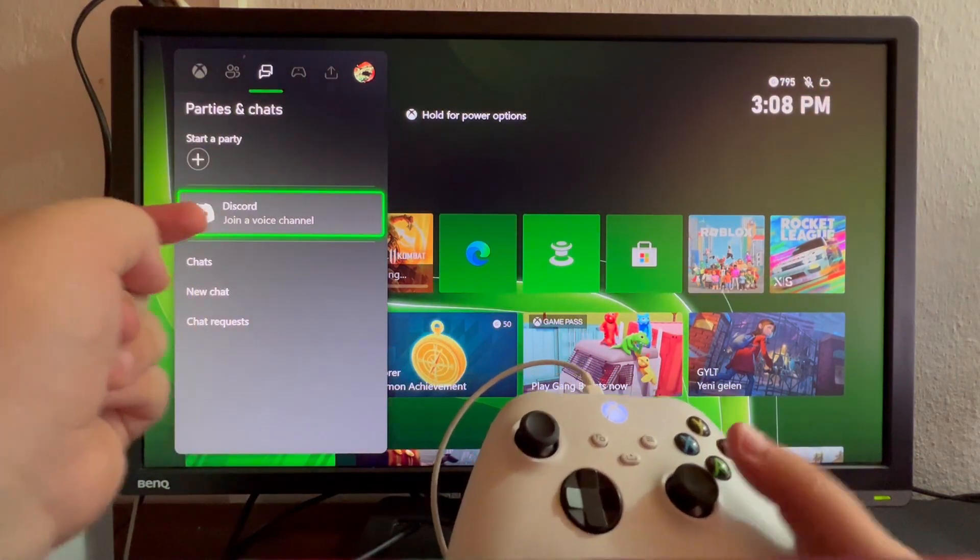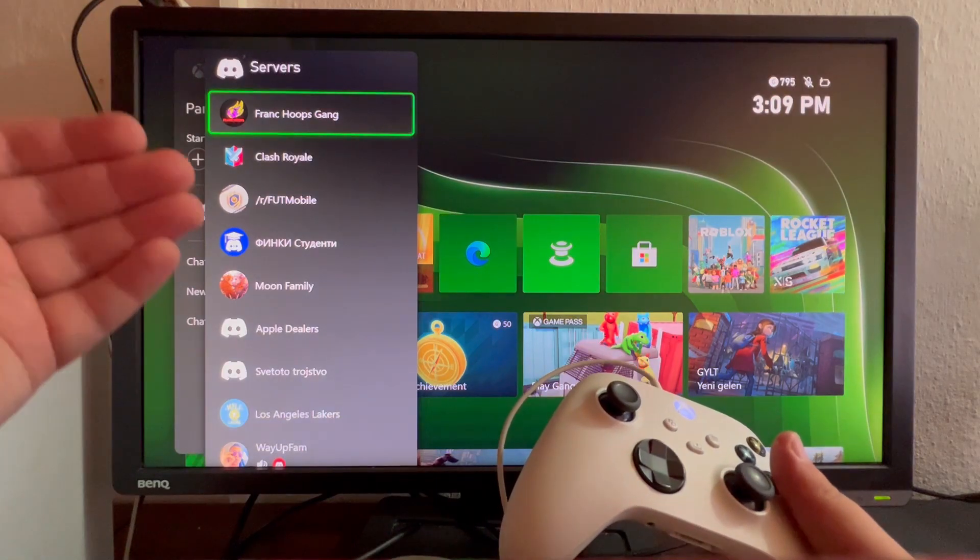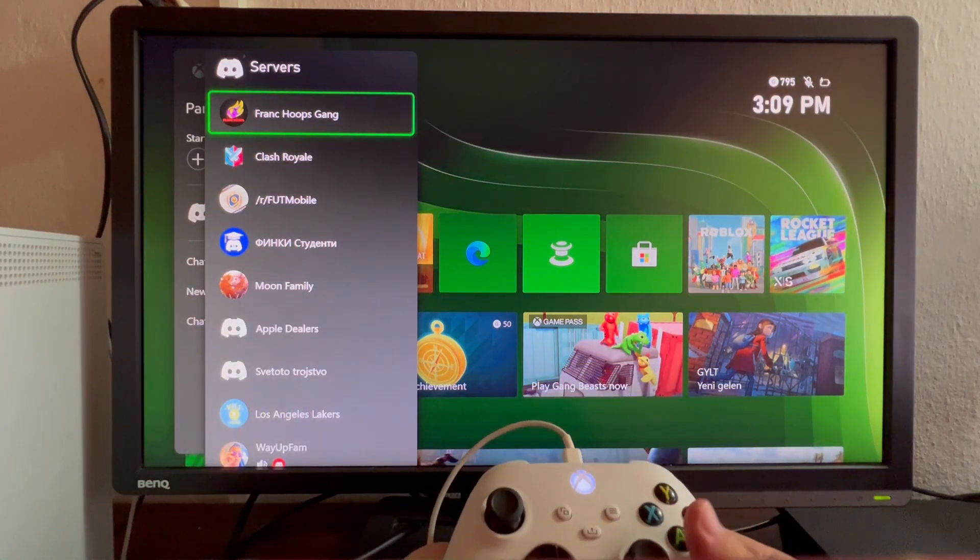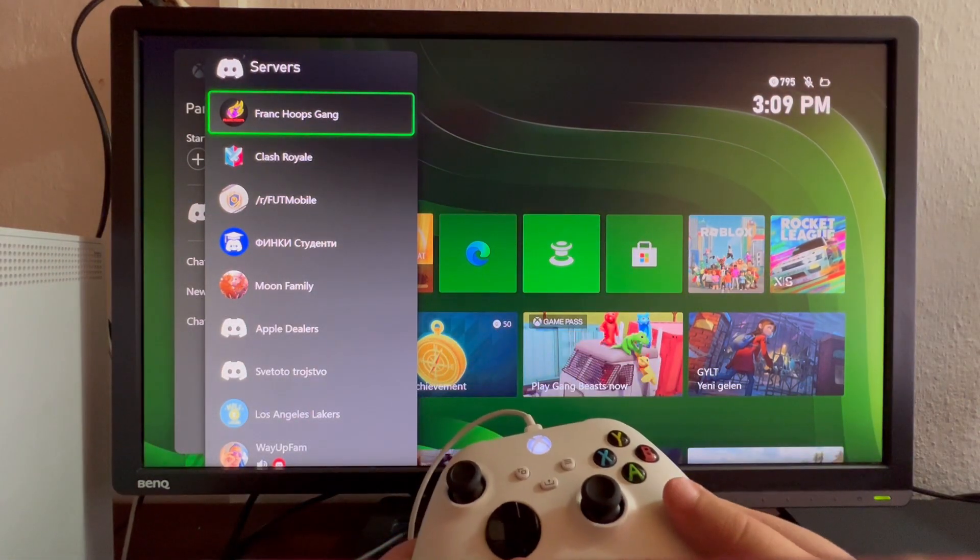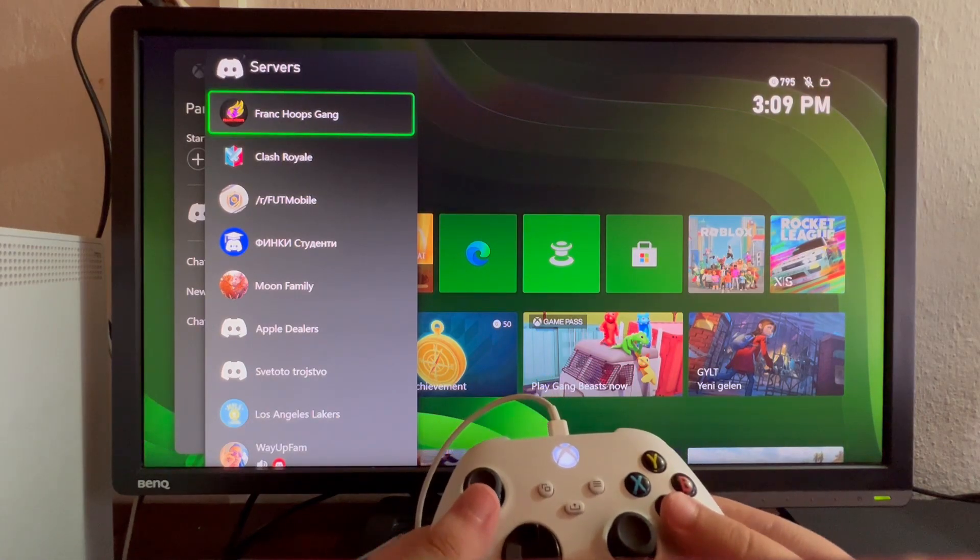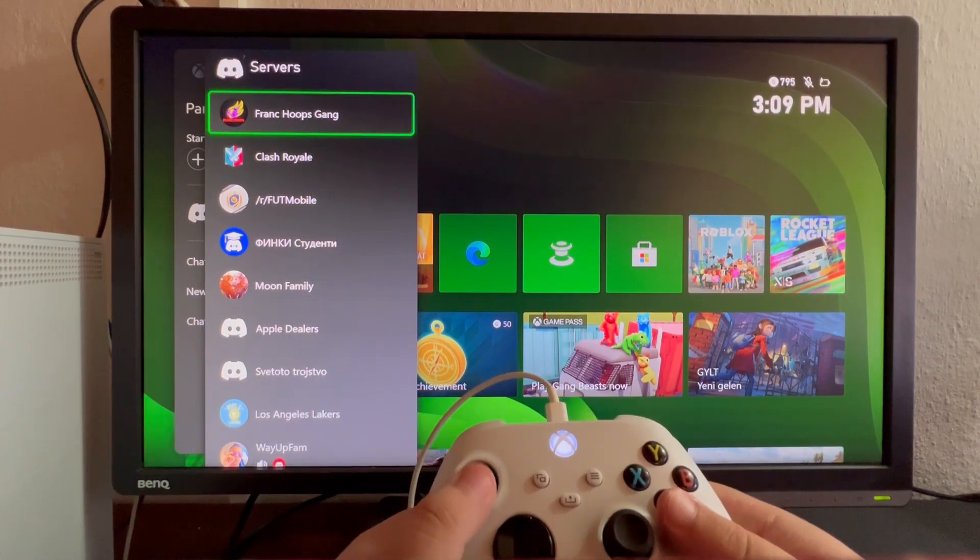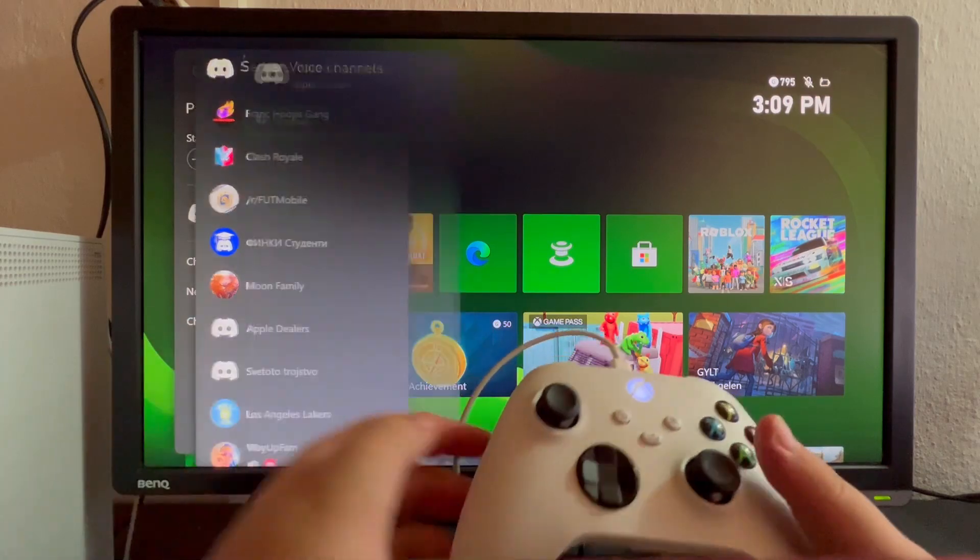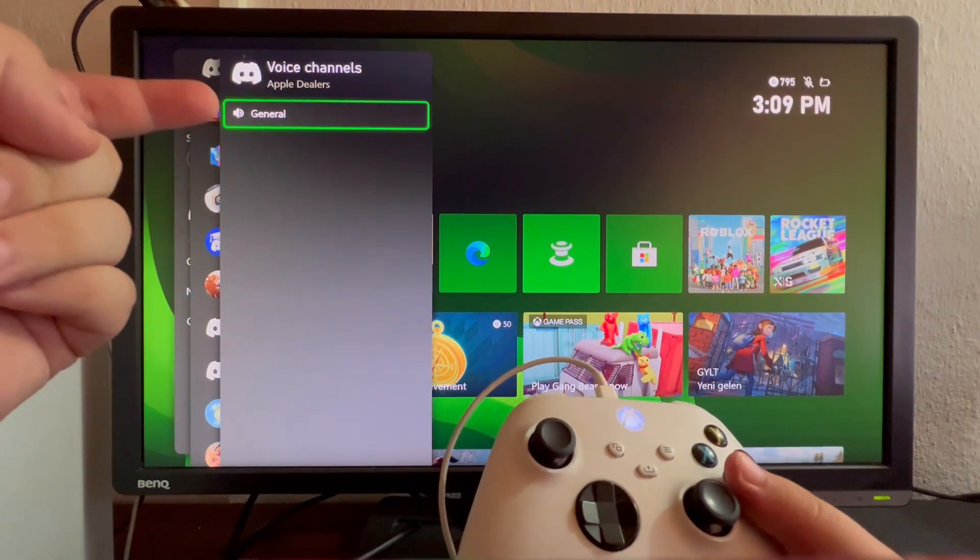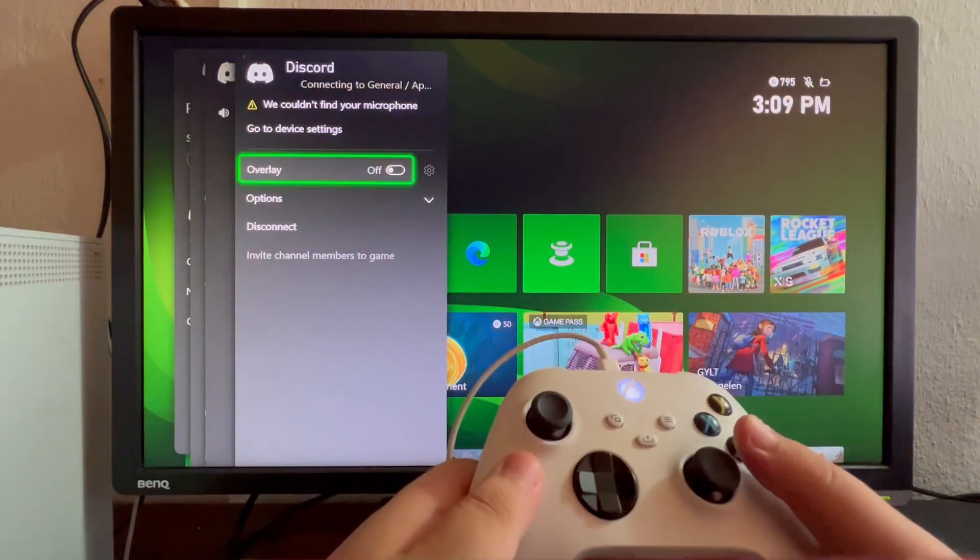On the left, you have all the channels connected to your Discord account. Let's select one of the channels and join a voice chat. For example, select this server. Here's the voice chat—select it.